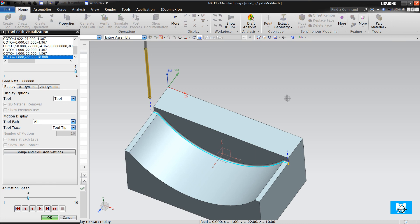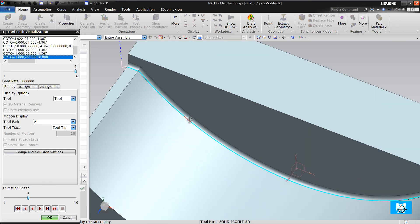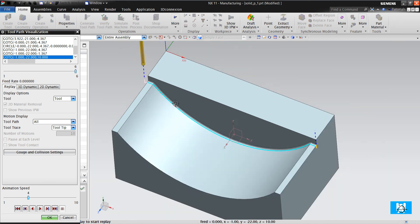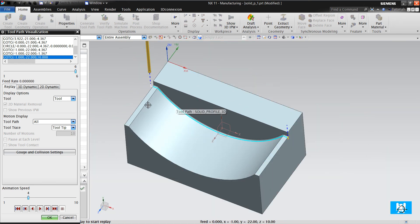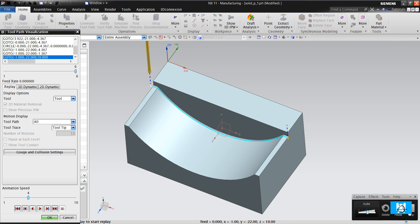You can't do these formed walls with Planar Mill because it is planar - it has its name. You can just do it with Solid Profile 3D or with curve points. Thank you for watching. If you have questions, please ask in comments.